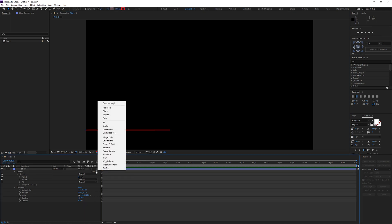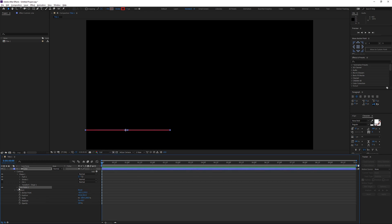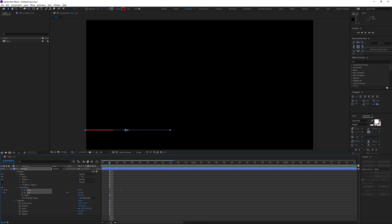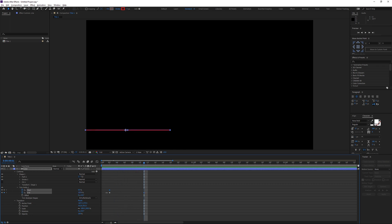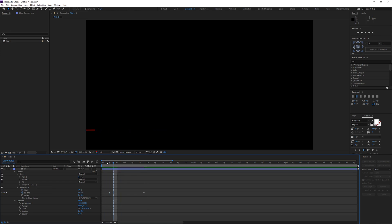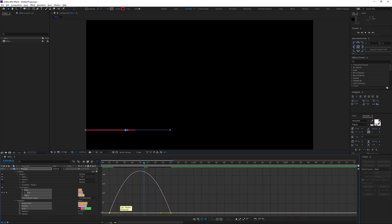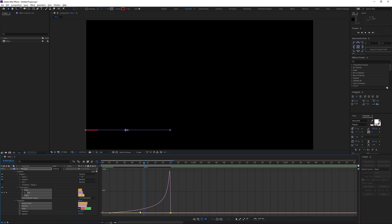Go to Add and select Trim Paths. Toggle it open, then keyframe both the End and Start values. I'll zoom in so I can see it clearly. I'll drag the Start keyframe in a little to offset it, set the End to zero at the start, then go down in time and take it to 100. Select the keyframes, press F9 to Easy Ease, then go to the Graph Editor — select the keyframe and drag it out to get a smooth start and stop.